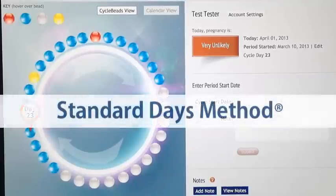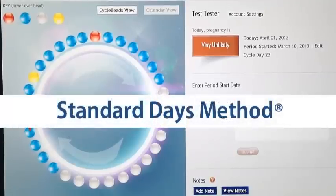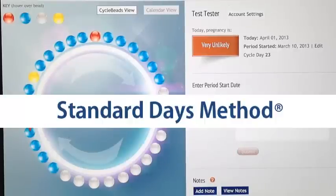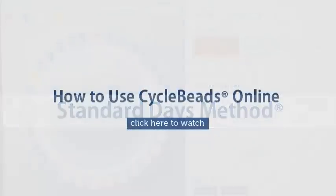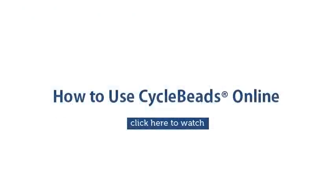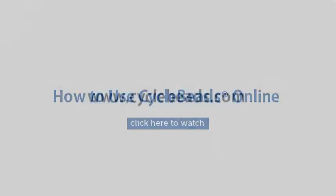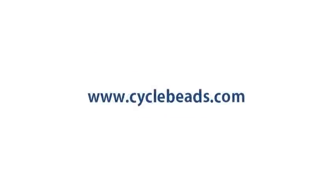CycleBeads is based on the standard days method of family planning. This method is the most effective natural family planning option. It is designed for women with cycles between 26 and 32 days long. For further details on how to use this service, see our how to use CycleBeads Online video. To find out more about this method or the CycleBeads tools which help you to use this method, visit CycleBeads.com.